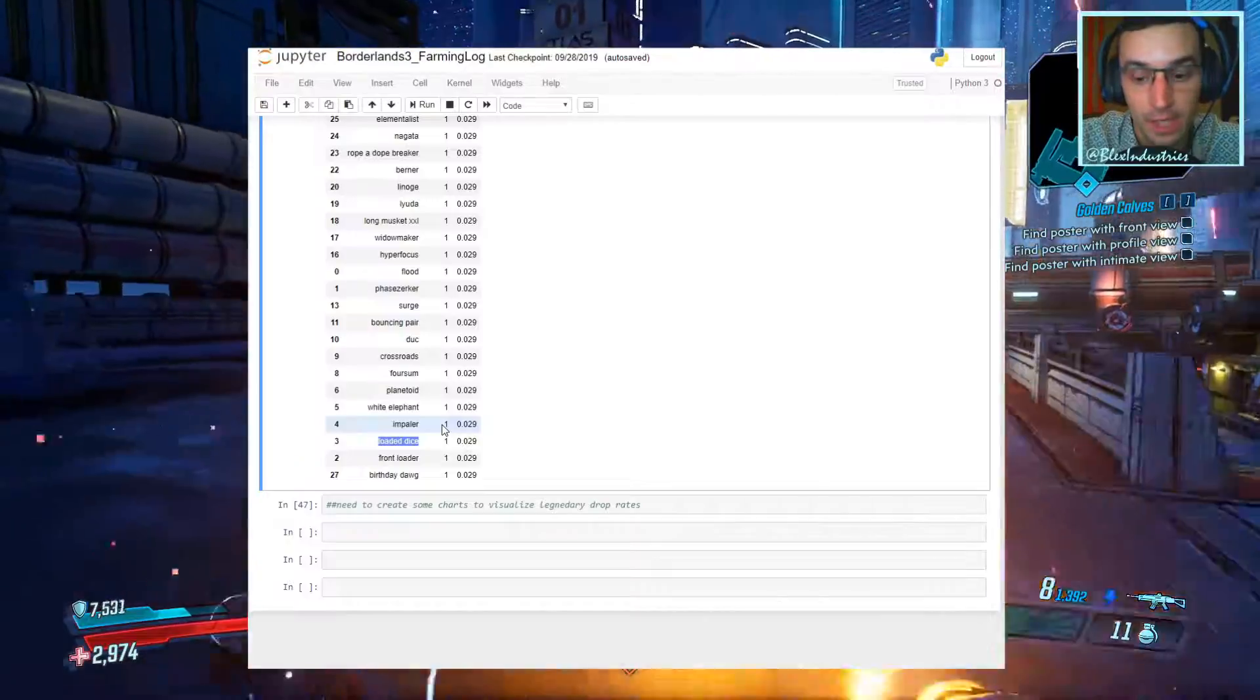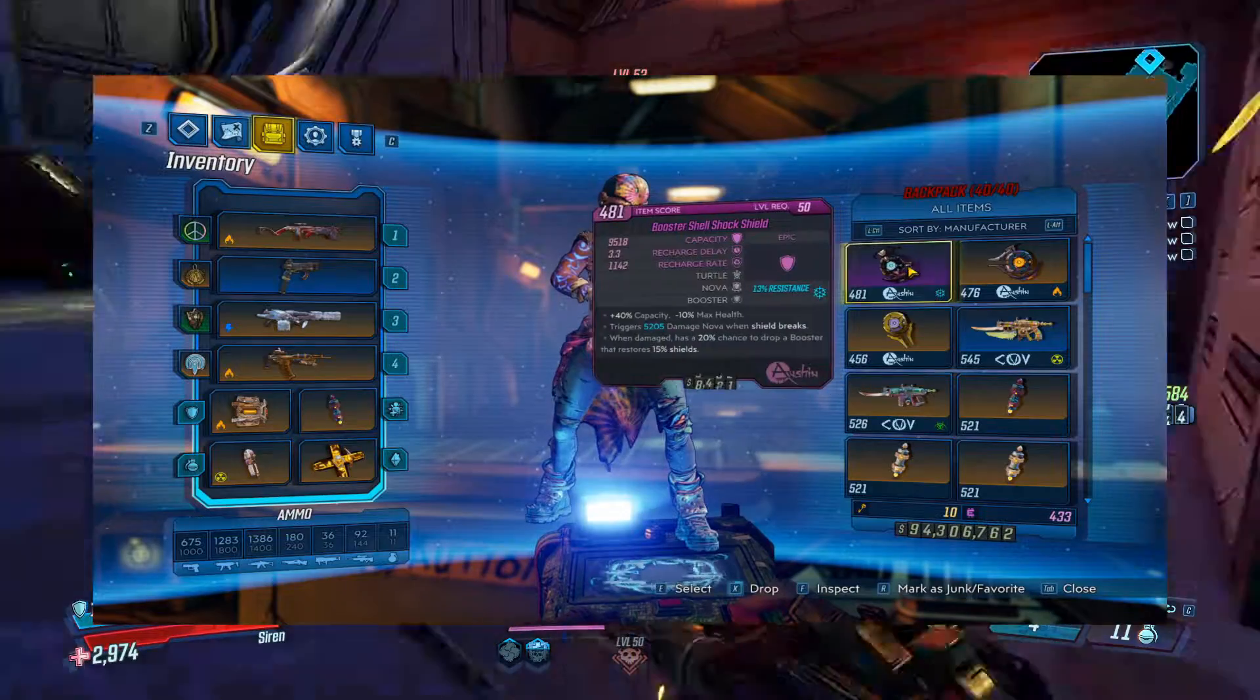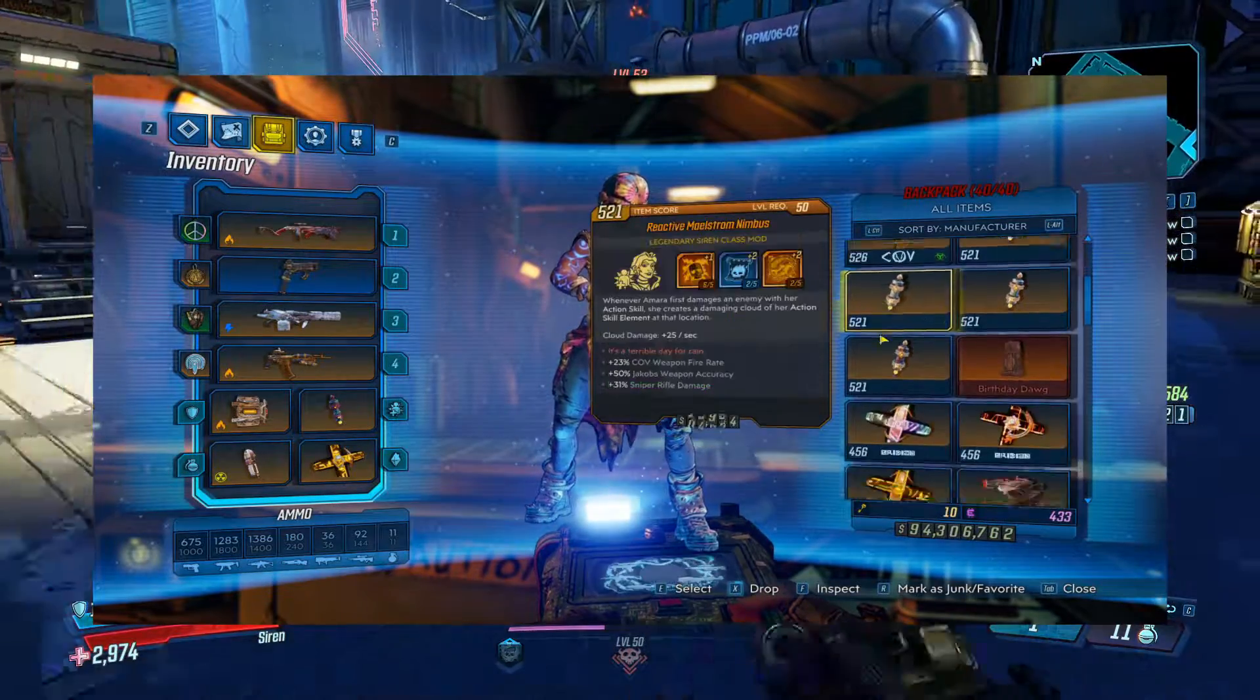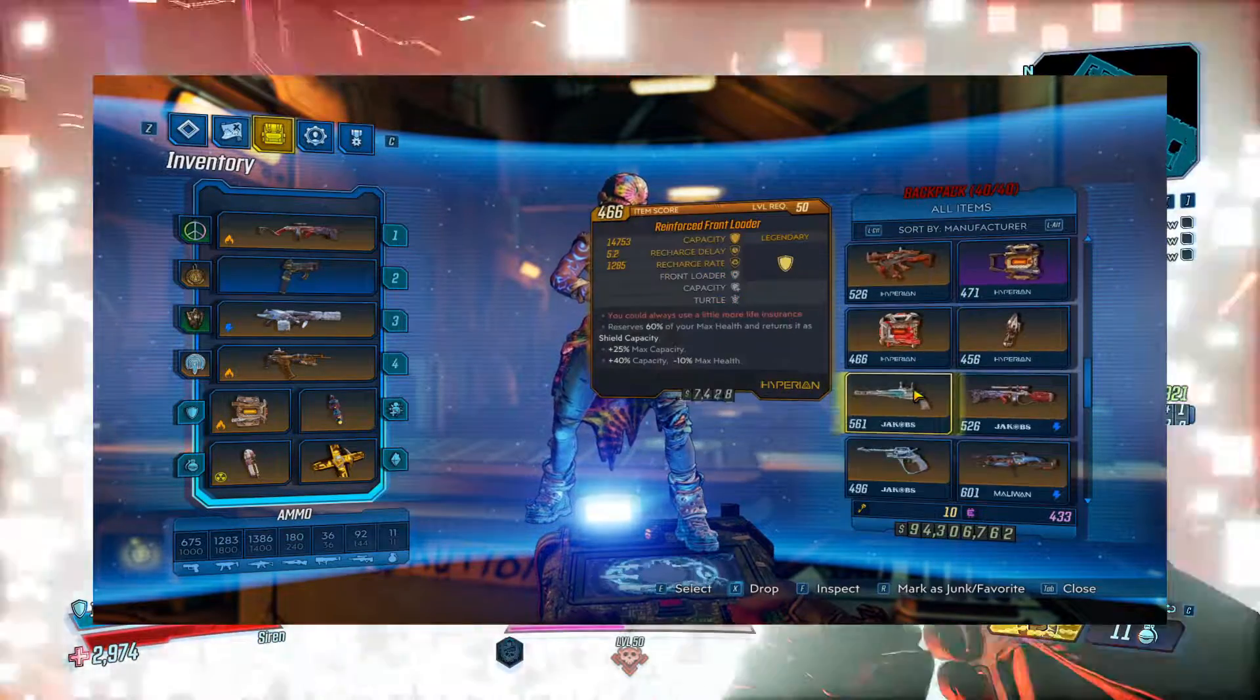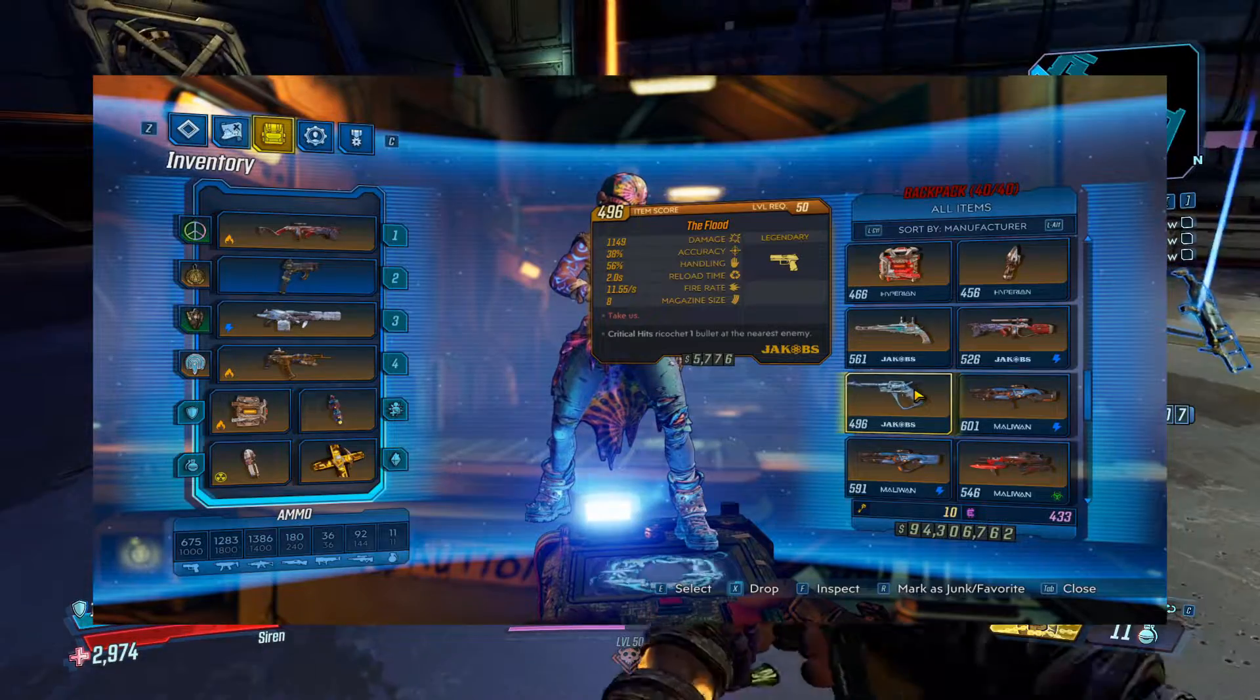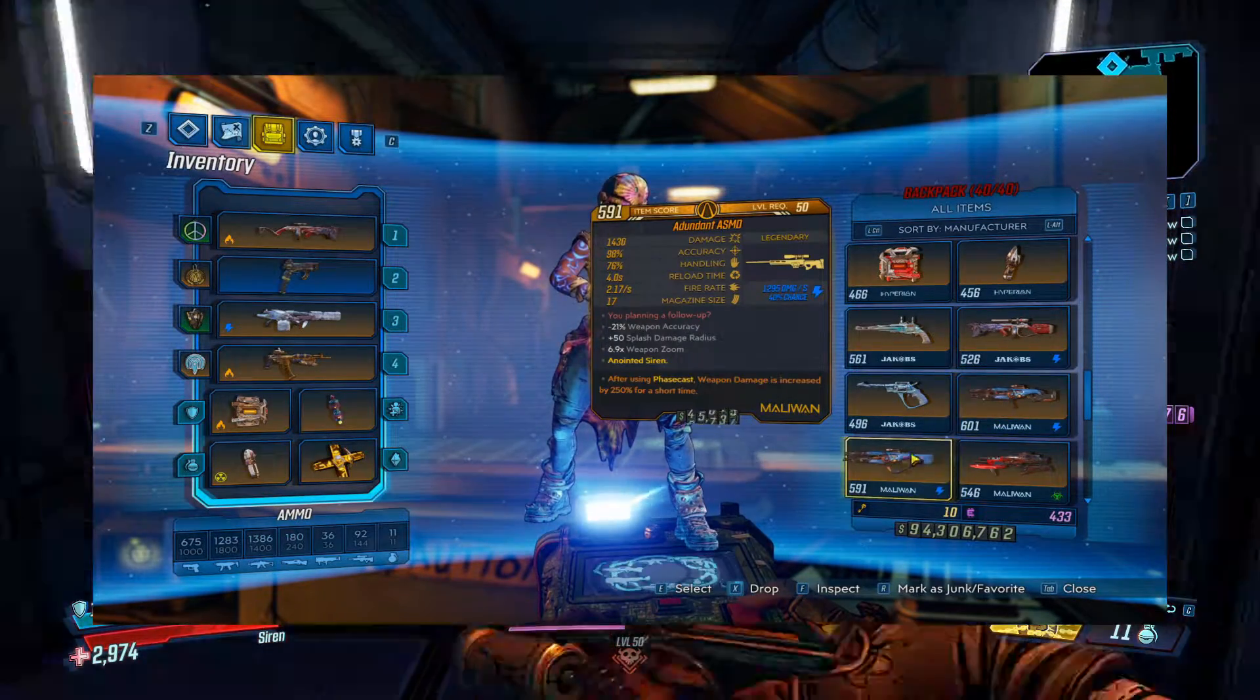Let's dive into the in-game footage. As for the in-game loot, scrolling through here now, we got some interesting things. Some Crossroads, the Duck, Flood, some ASMDs. Both anointed. Pretty odd. Both of them are anointed.